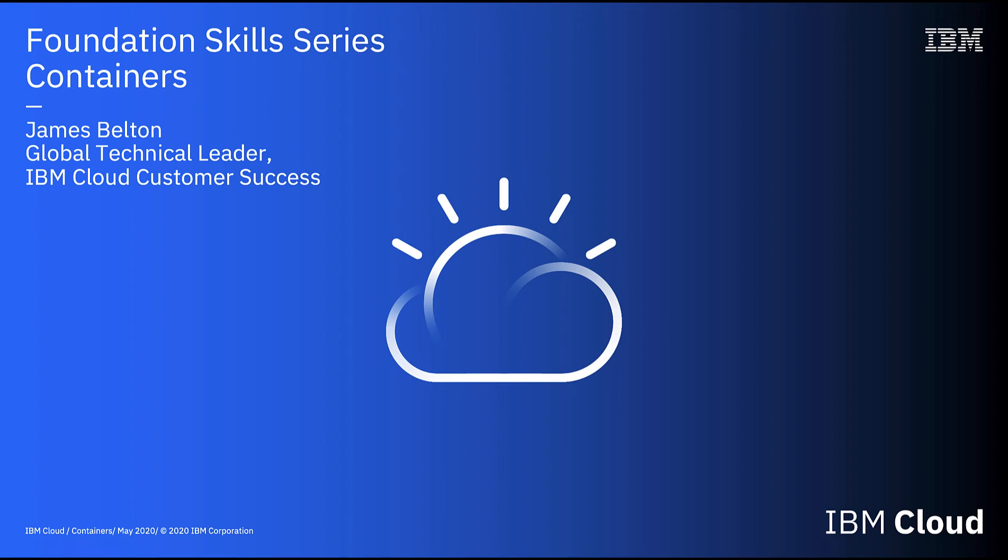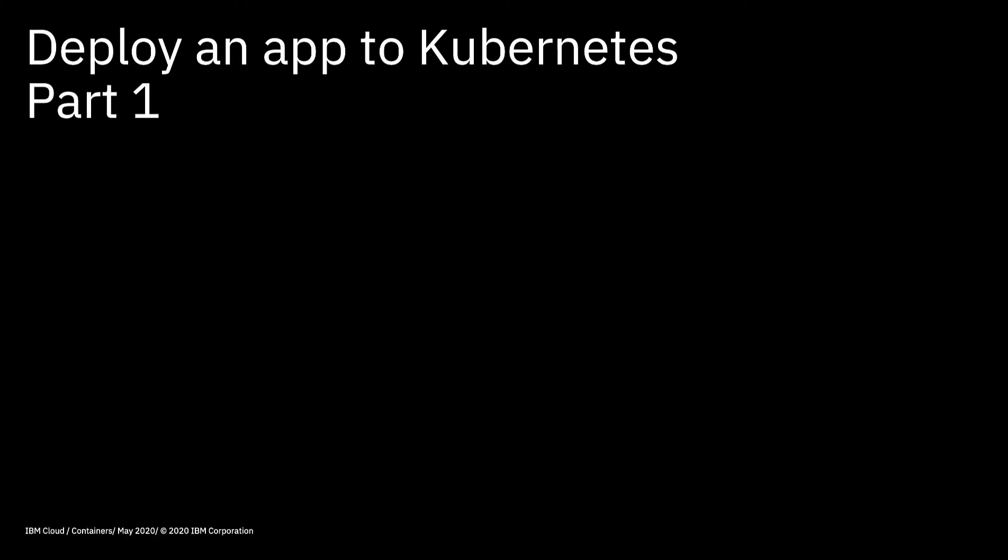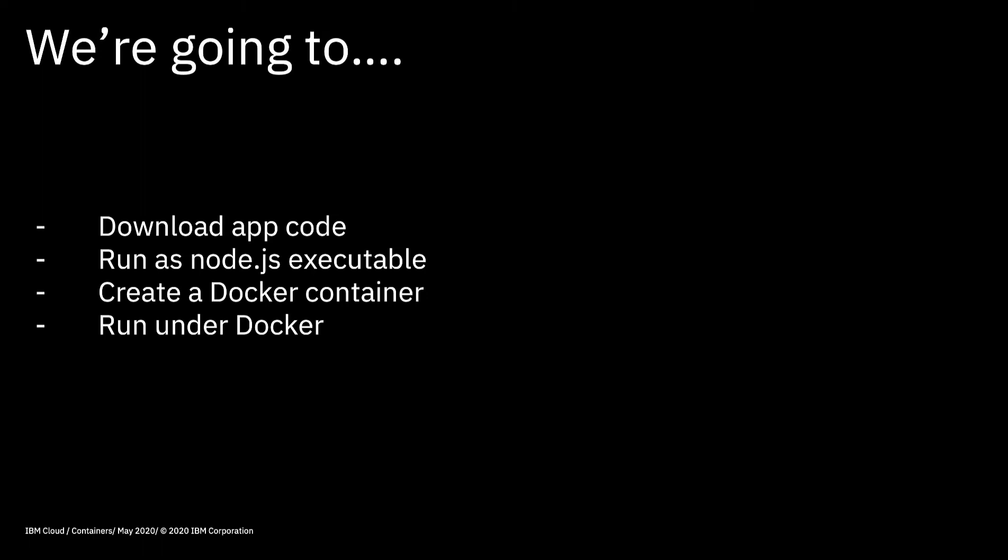Hi there and welcome to this video in the IBM Cloud Foundation Skills Series. In this video, we're going to start the process of actually deploying an application as Kubernetes. I'm going to break this down into three videos.